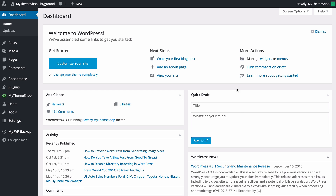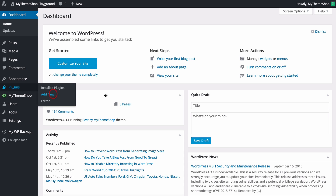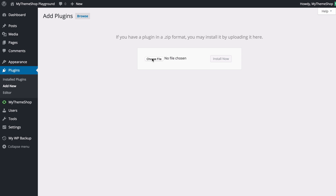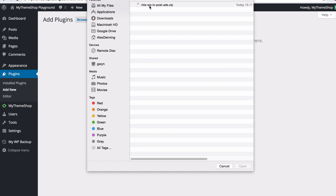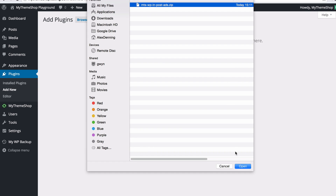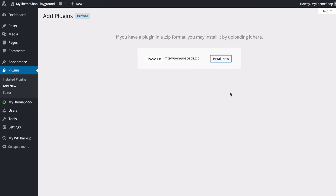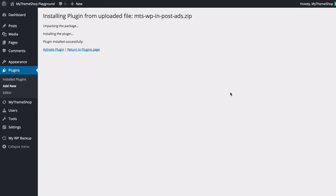Next, head over to your WordPress dashboard. Go to Plugins and click Add New. Then choose Upload Plugin and select the zip file you've just downloaded. Here we can see I've got the MyThemeShop WPInpostAds file and I can just click Open. Press Install Now and WordPress is going to upload and install the plugin. Then all we need to do is activate the plugin.